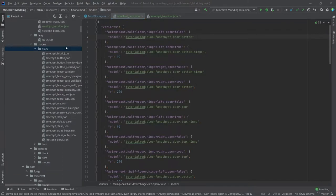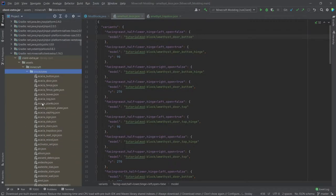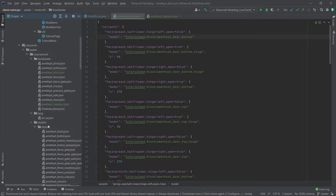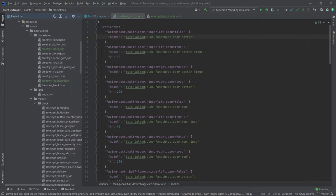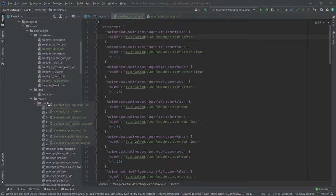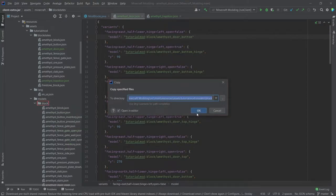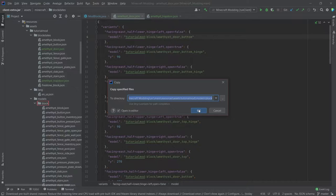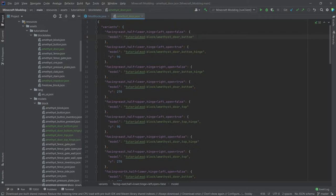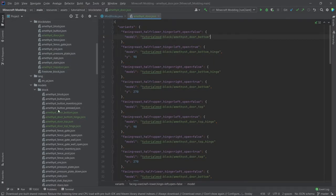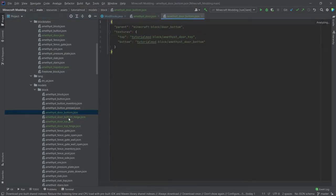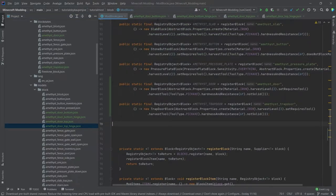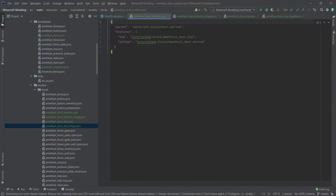When it comes to the block models, however, you can copy those over or you can go into the description below and actually download the already made ones, because I'm going to do the same, the ones I've already made. I'm going to quickly copy them over here and then we'll go through and see what they actually do. But as we've seen in the amethyst door block states, there is an amethyst door bottom and a bottom hinge as well as a top and a top hinge. So as you can see here in our models block folder, we have four amethyst door JSON files: the bottom and the bottom hinge, the top and the top hinge.